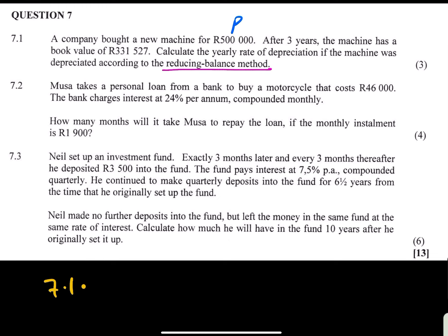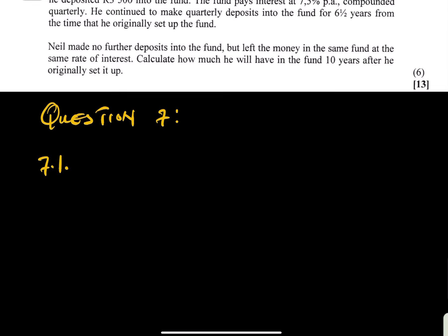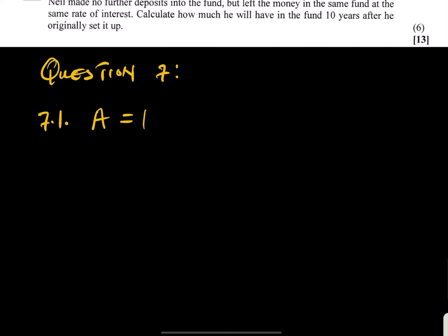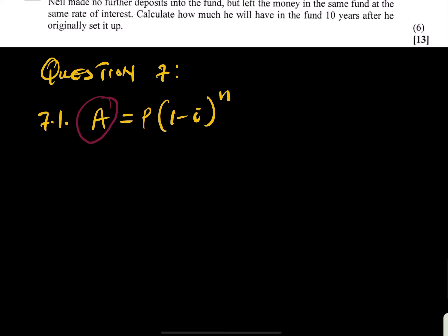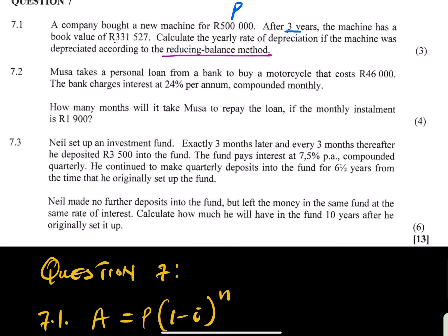The depreciated amount on a reducing balance is given, and you are looking for i. You have the number of years, so this will be straightforward. Let's write everything for question 7.1. We are going to use the reducing balance formula: A = P(1 - i)^n, where A is the depreciated amount and P is the principal. In compound interest, A is the accumulated amount. Your A is given, so we substitute everything and solve for i algebraically.